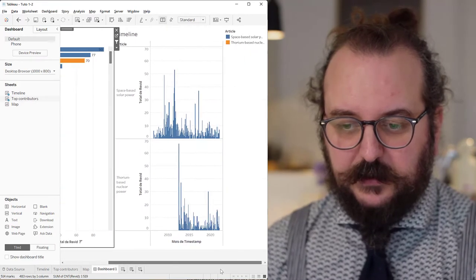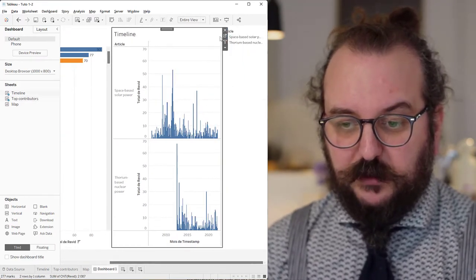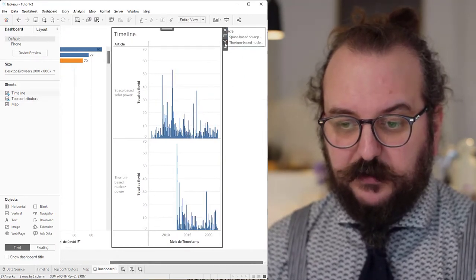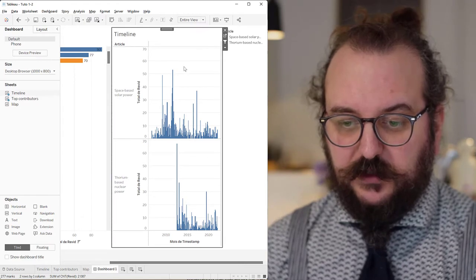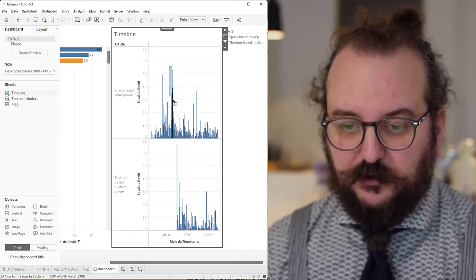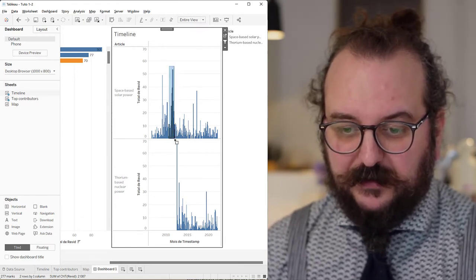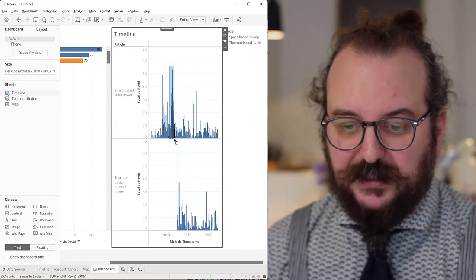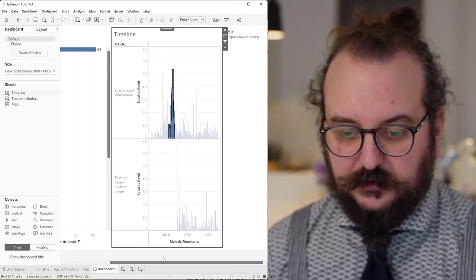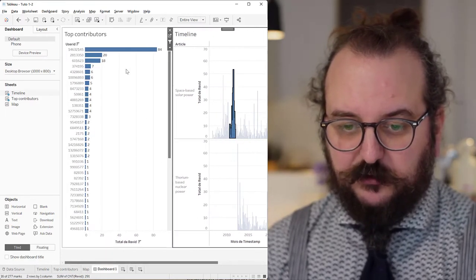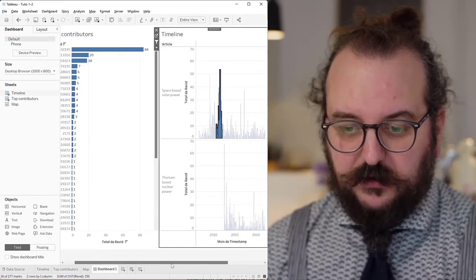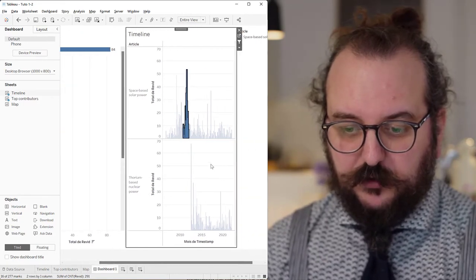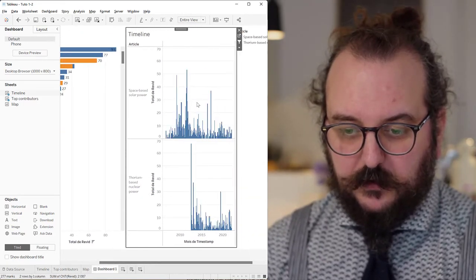And it works also, and it may also work at the same time, on this part. So now I could look into what happens at this moment in this article. And now I can see who has contributed to these edits the most.